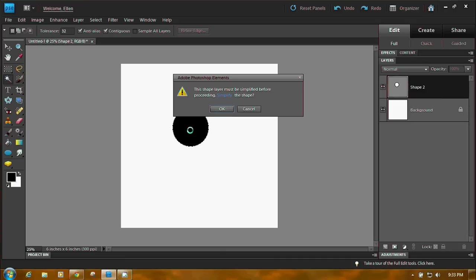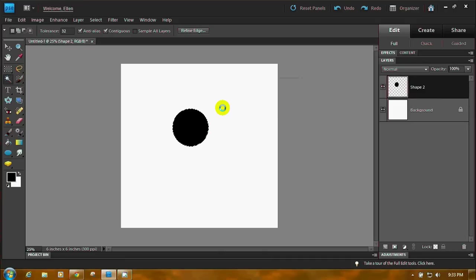Click on the circle, and you'll get this message because the circle's a vector shape, and you need to simplify it. Click OK. And then you'll see the little marching ants on your circle. It's been selected.